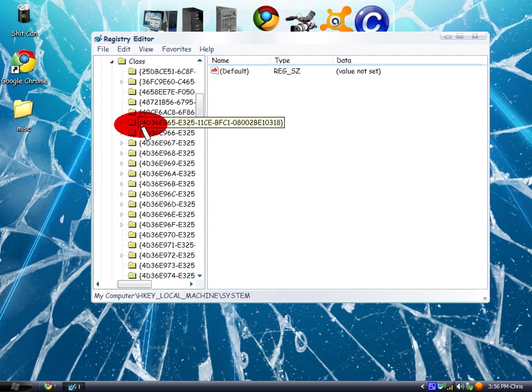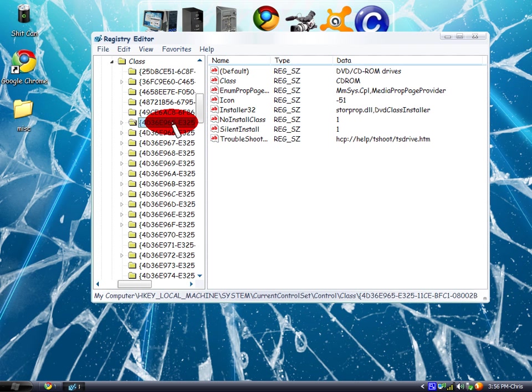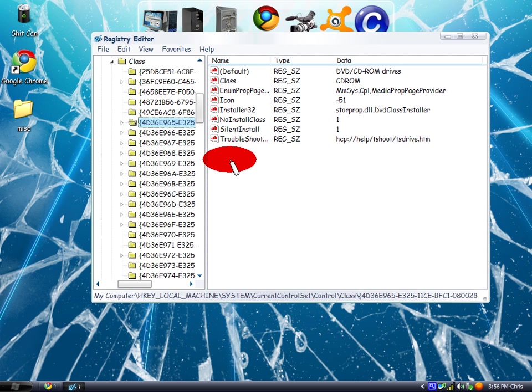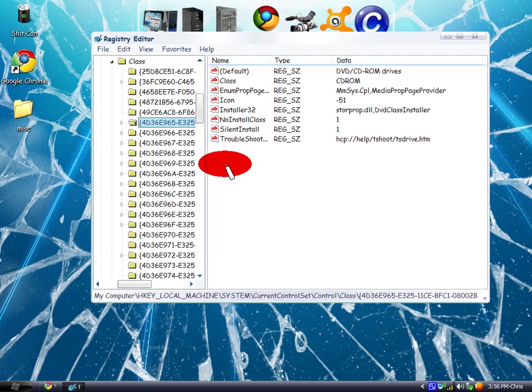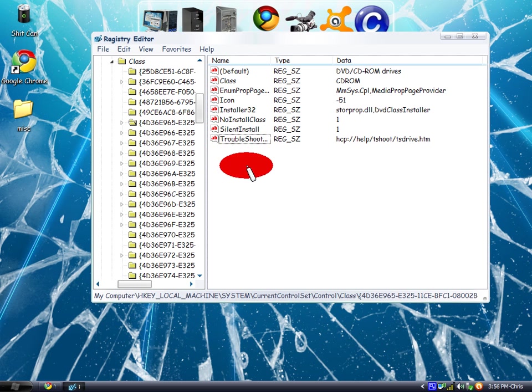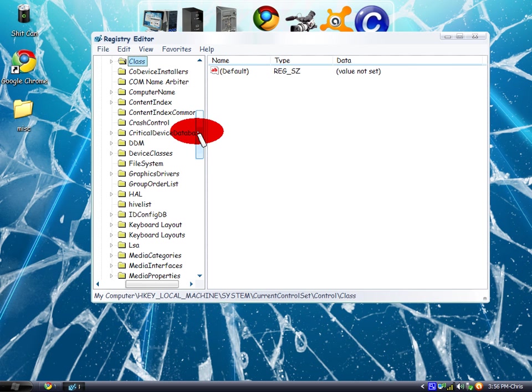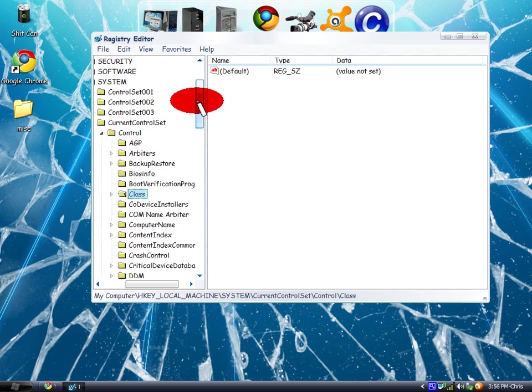You'll see a folder six folders down. Click on that folder—don't click on the dropdown arrow, just click on it. You'll see upper and lower class filters. Right-click on each one and delete them—just the upper and lower class filters, not anything else.